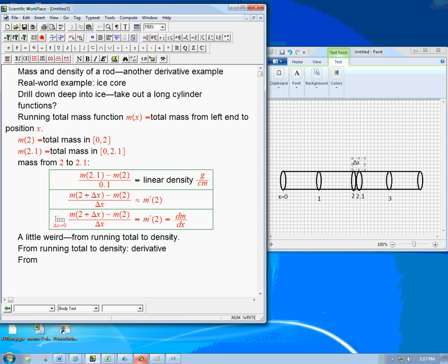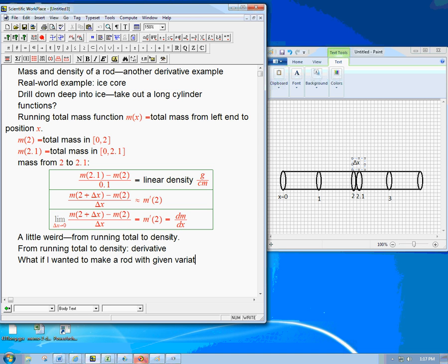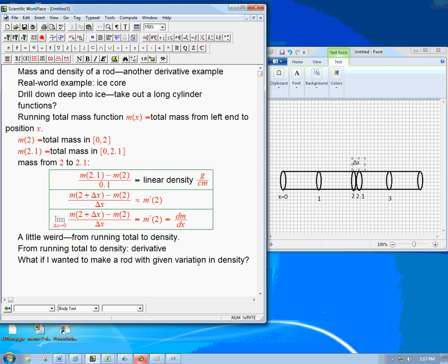What if I knew the density? Or what if I wanted to make a rod with a given variation in density? Suppose I wanted to, maybe I was working in a museum, and I wanted to make a sample ice core, maybe not something out of ice so people could handle it, maybe out of some sort of plastic to simulate it, that was really heavy in one section and really light in one section, then really heavy again. So suppose I knew the variations in density and I wanted to make a rod.